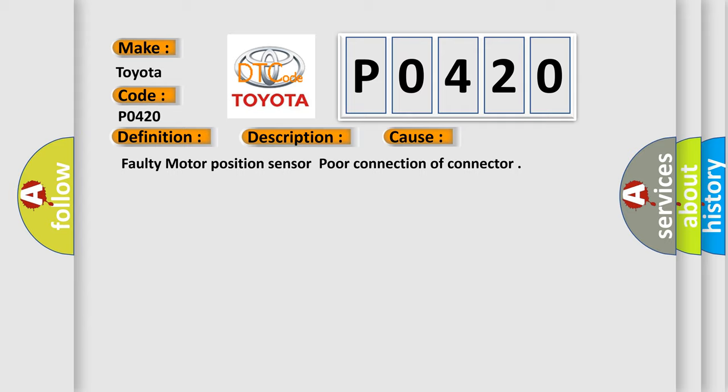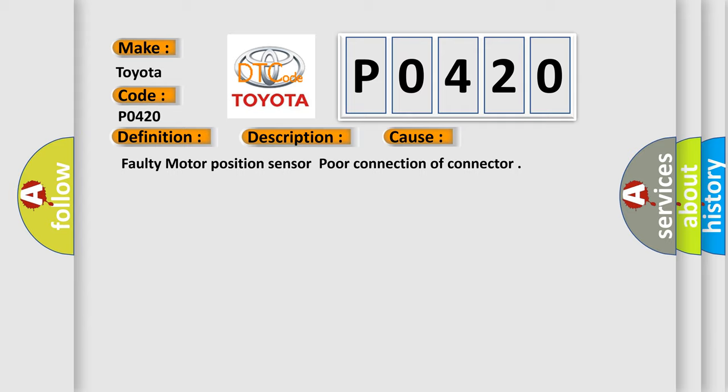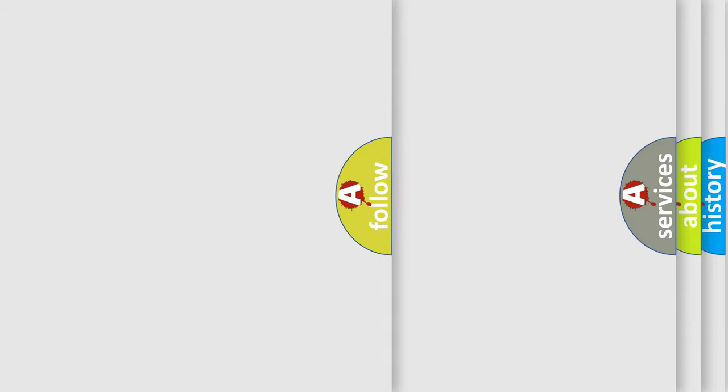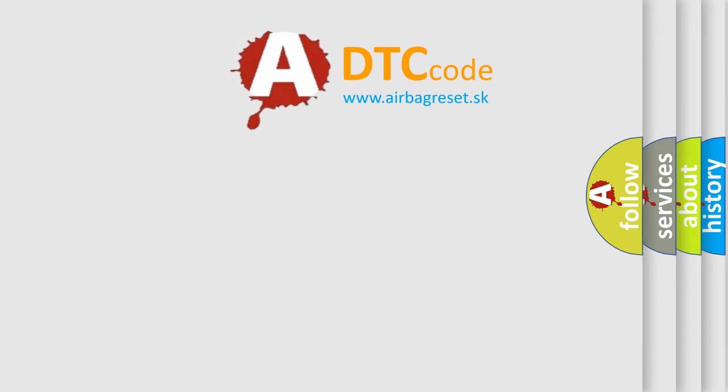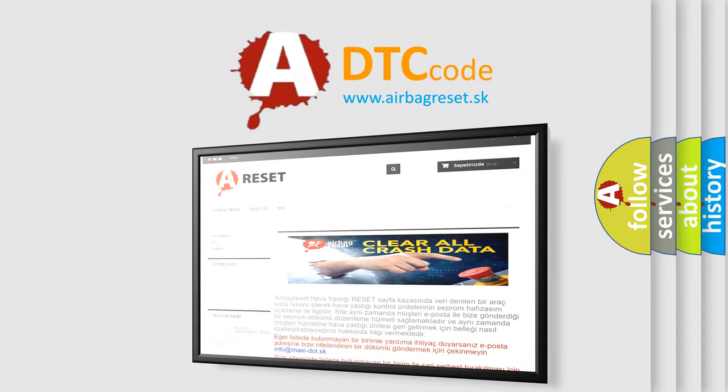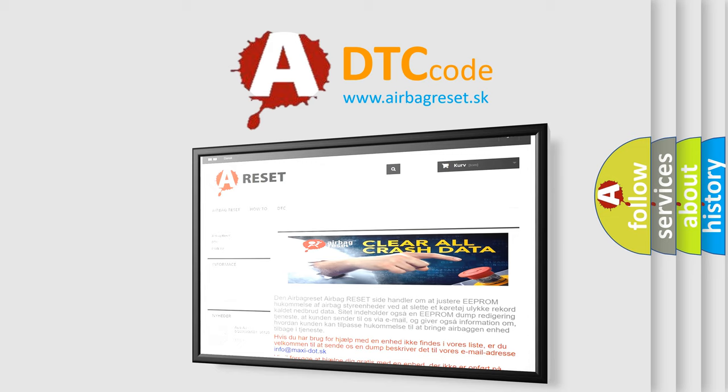The Airbag Reset website aims to provide information in 52 languages. Thank you for your attention and stay tuned for the next video.